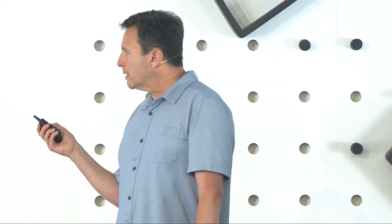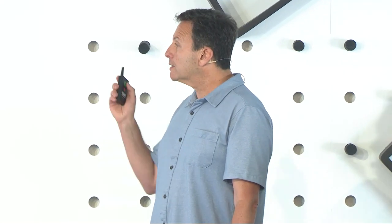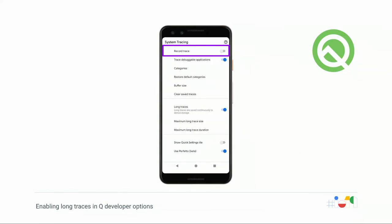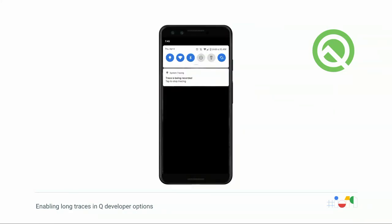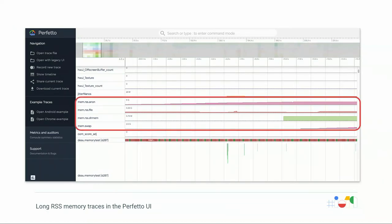You'll get a notification when tracing starts; when you're done, just tap that notification. Here's an example of Perfetto UI for tracing memory. You can see it collecting memory information about anonymous memory and various RSS memory types over time, showing how memory grows throughout your session.